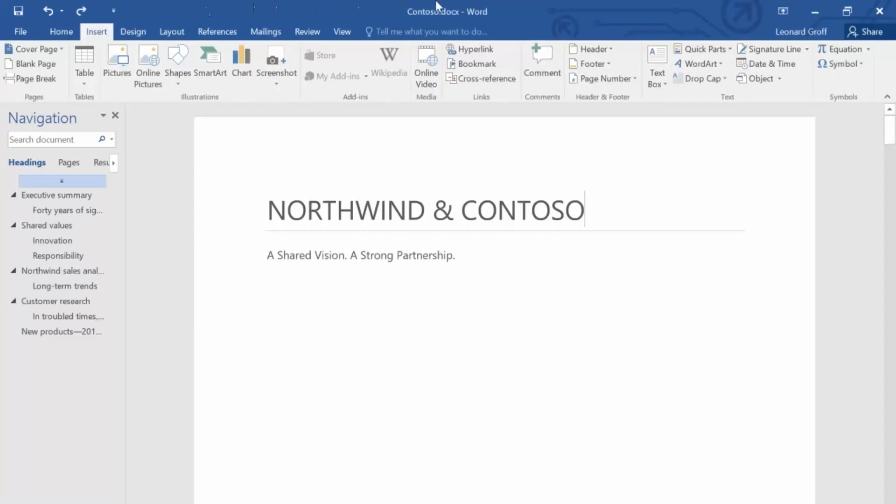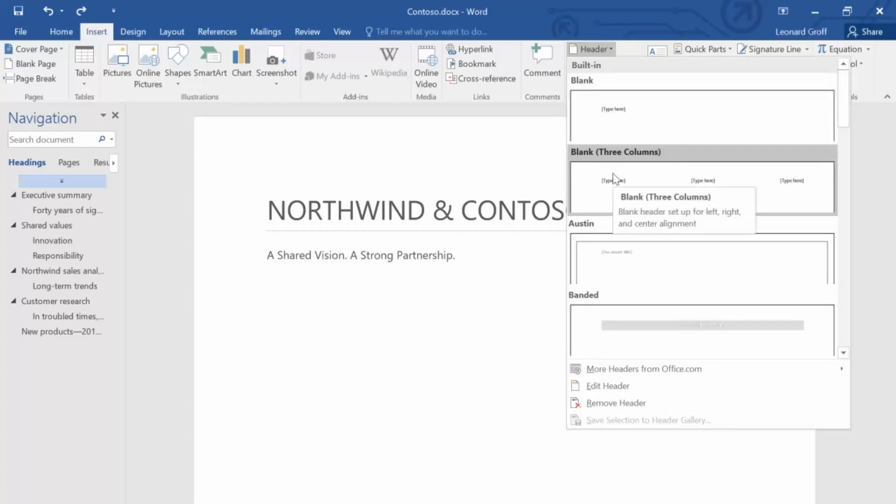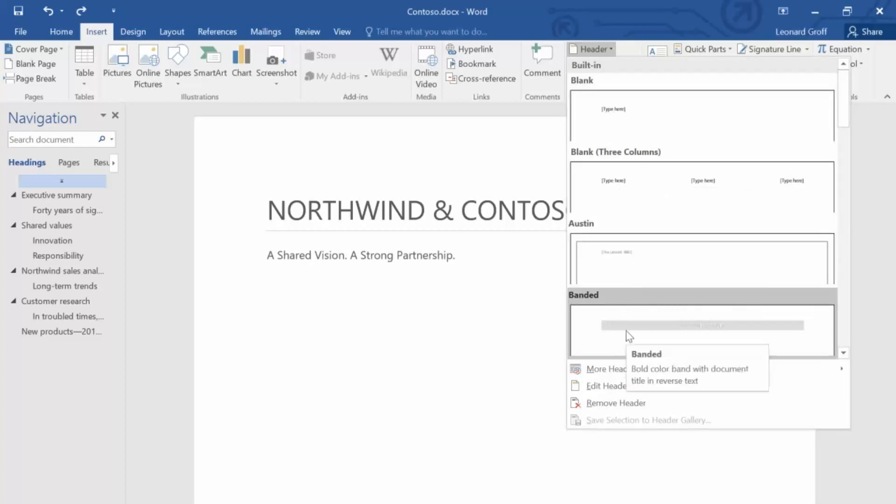First, click Header on the Insert tab. Scroll through the gallery and select the one you like. Remember, you can always start with one and modify it later. Let's choose Banded.